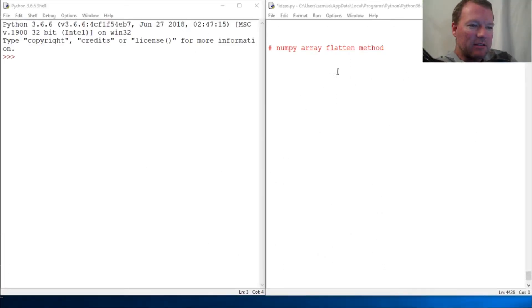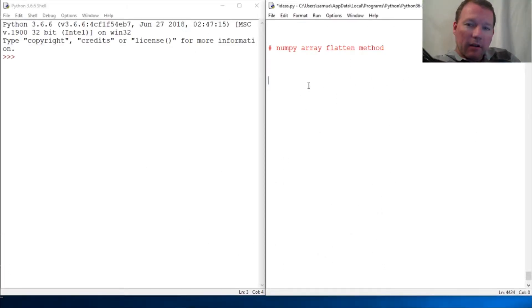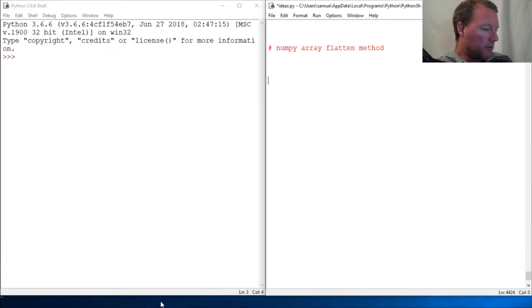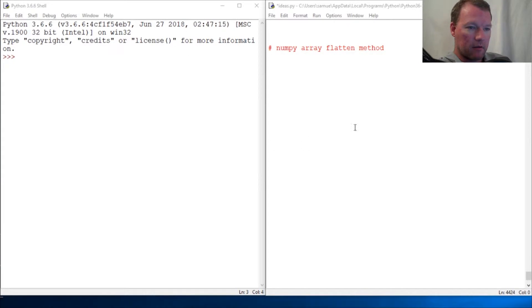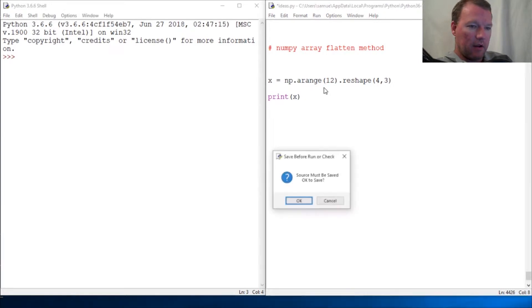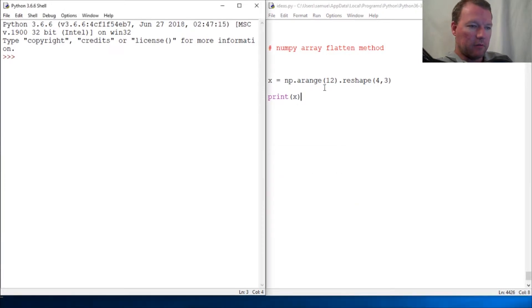Hi everybody, this is Sam with Python Basics and we're gonna continue on with our NumPy series. Alright, we've learned how to create an array, so we do that and we get our little...